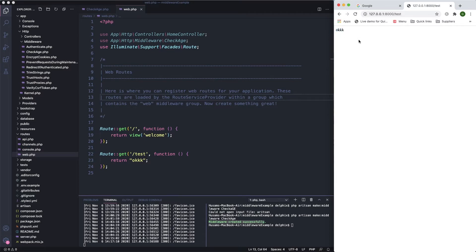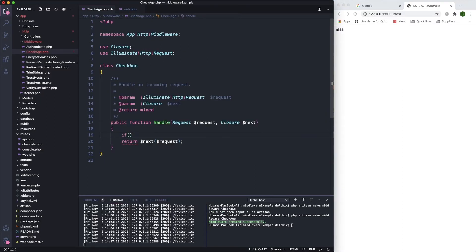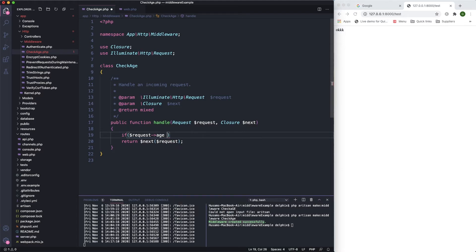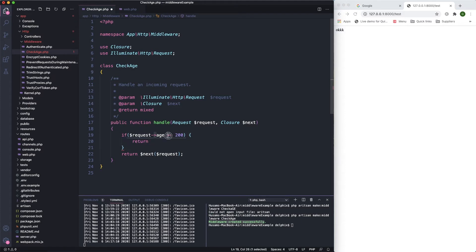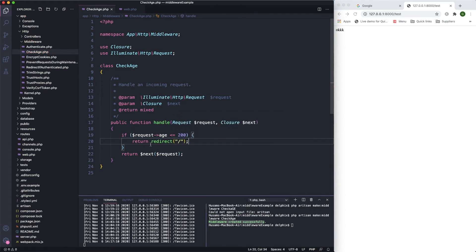So before showing the response to the user, I want to make some validation or pre-processing — this is where middleware comes in handy. We have created the middleware, so let's check the request: if the request's 'age' is less than or equal to 200, redirect back to the previous page.